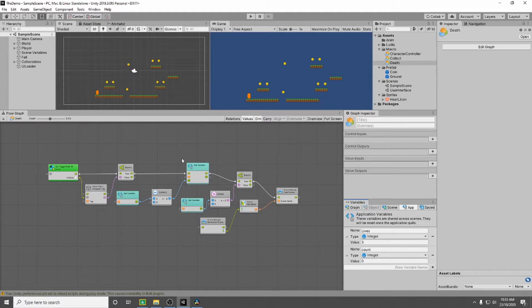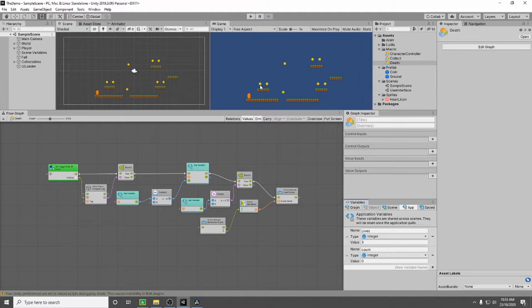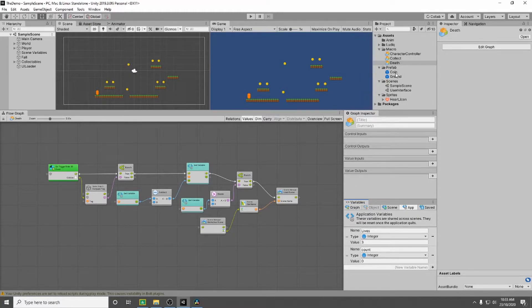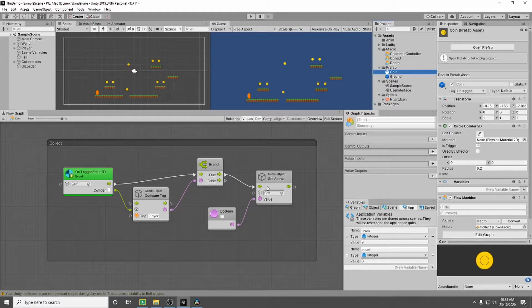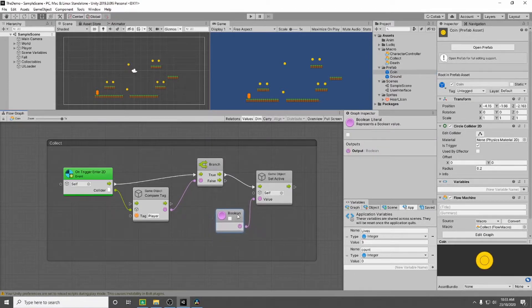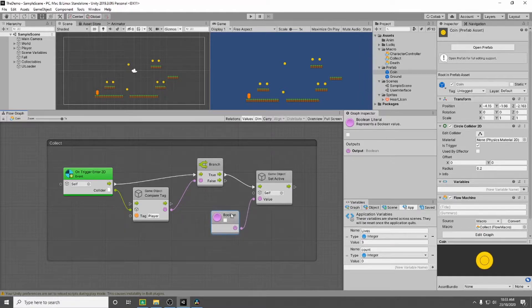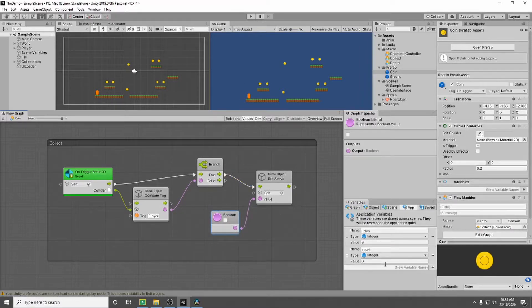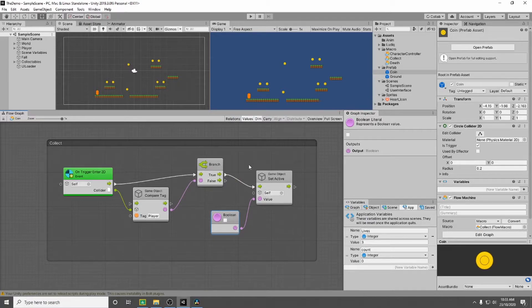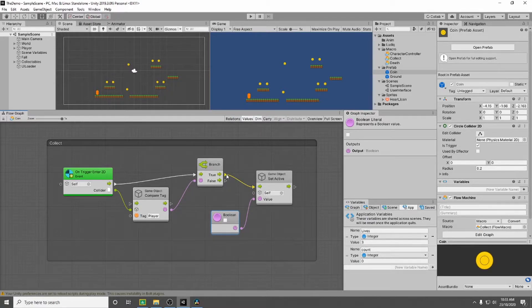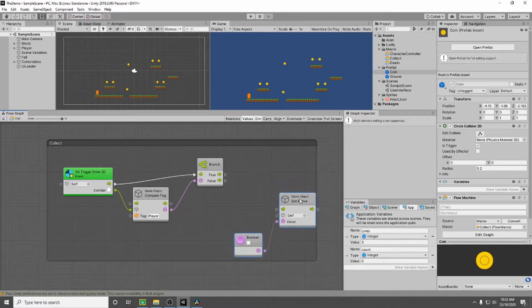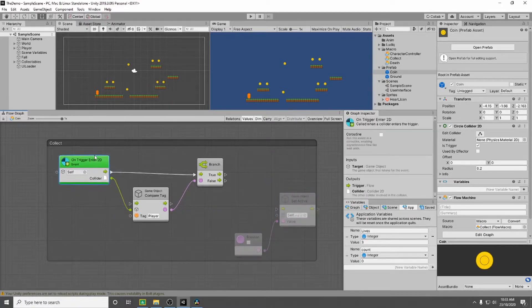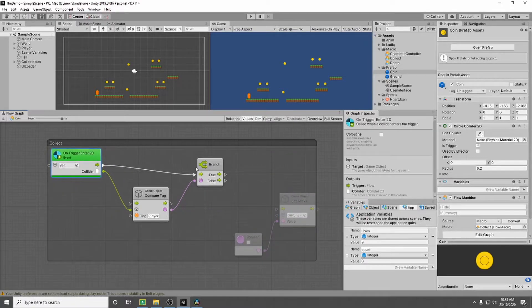So what we want to do is add one to our count if we collect a coin. To do that we're going to go to our coin prefab and in here where we're setting the boolean to false we're instead going to add one to our count and then we will do this after it. So let's break this branch. I'm going to move these down here, create a little bit of space.